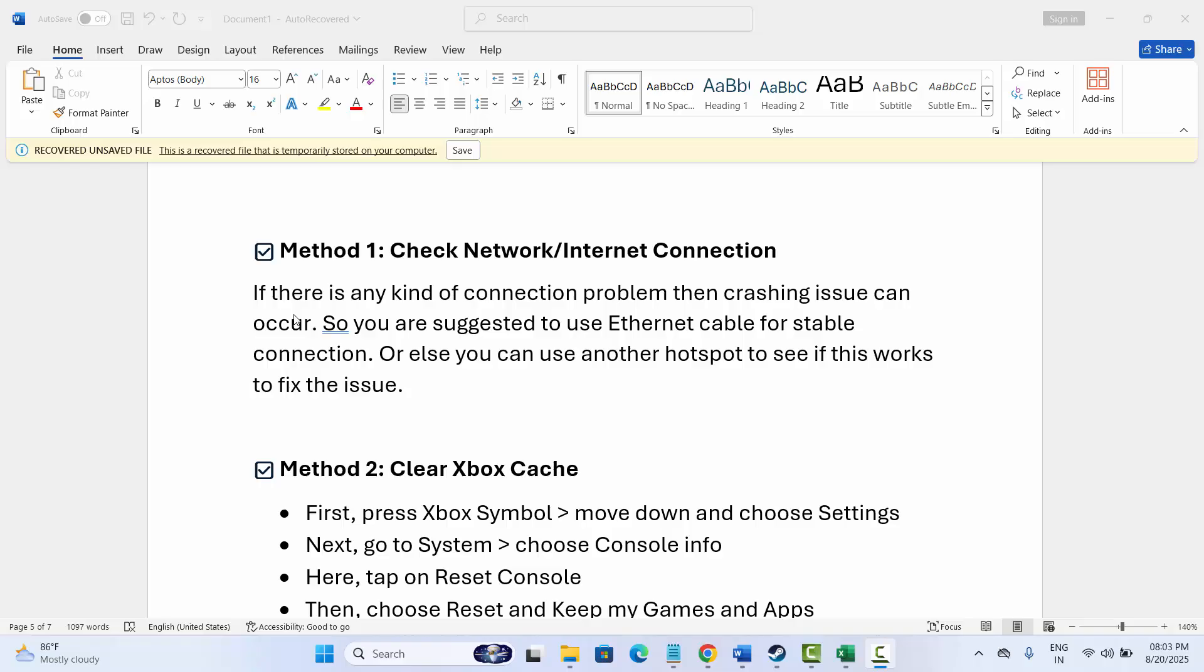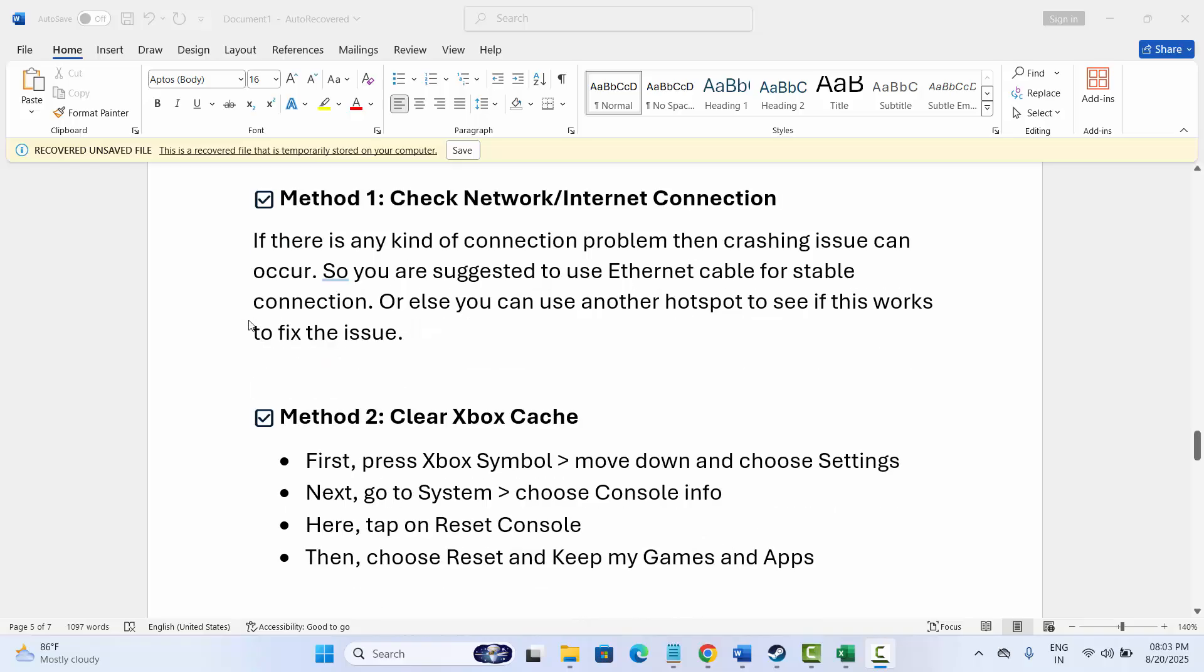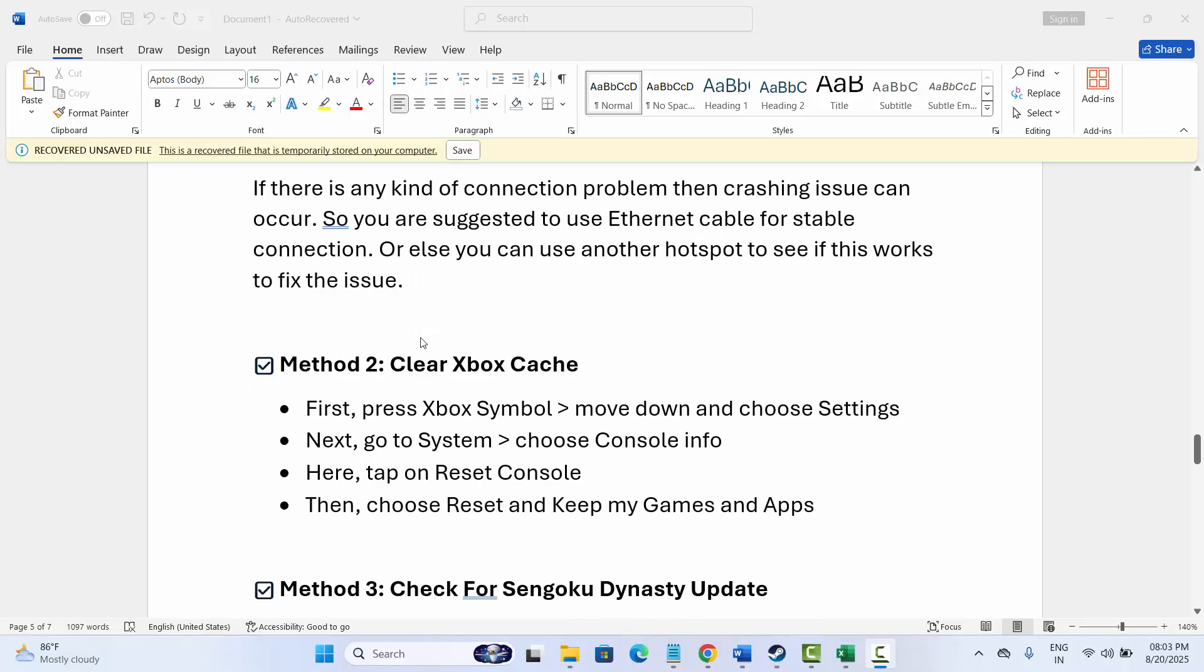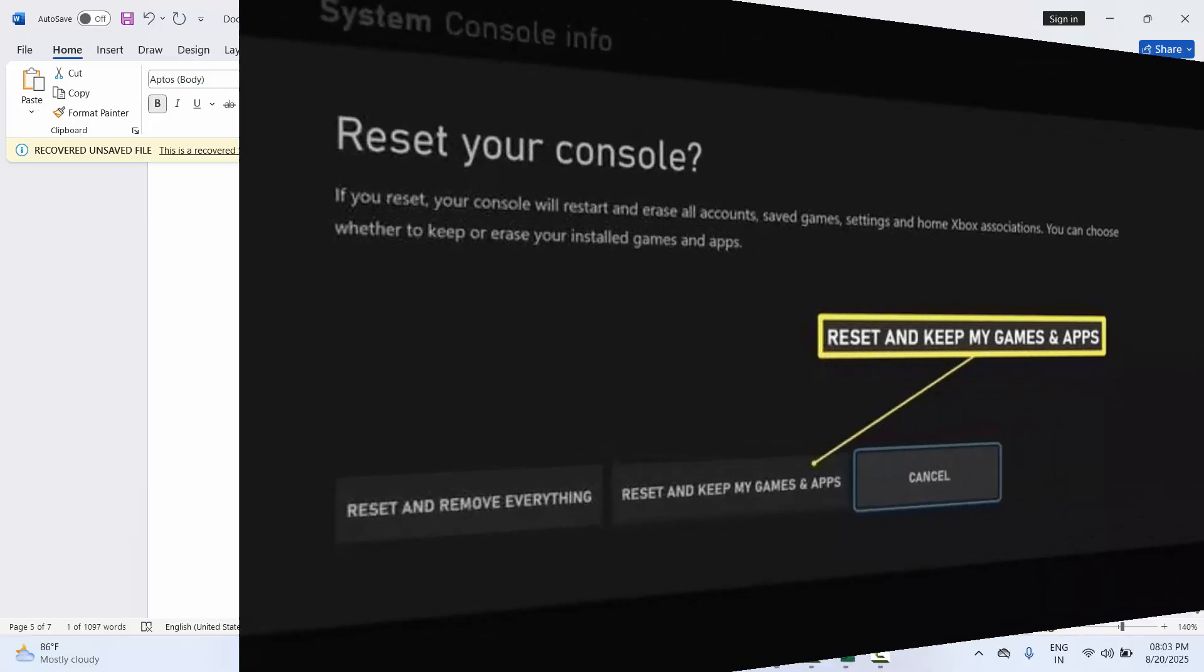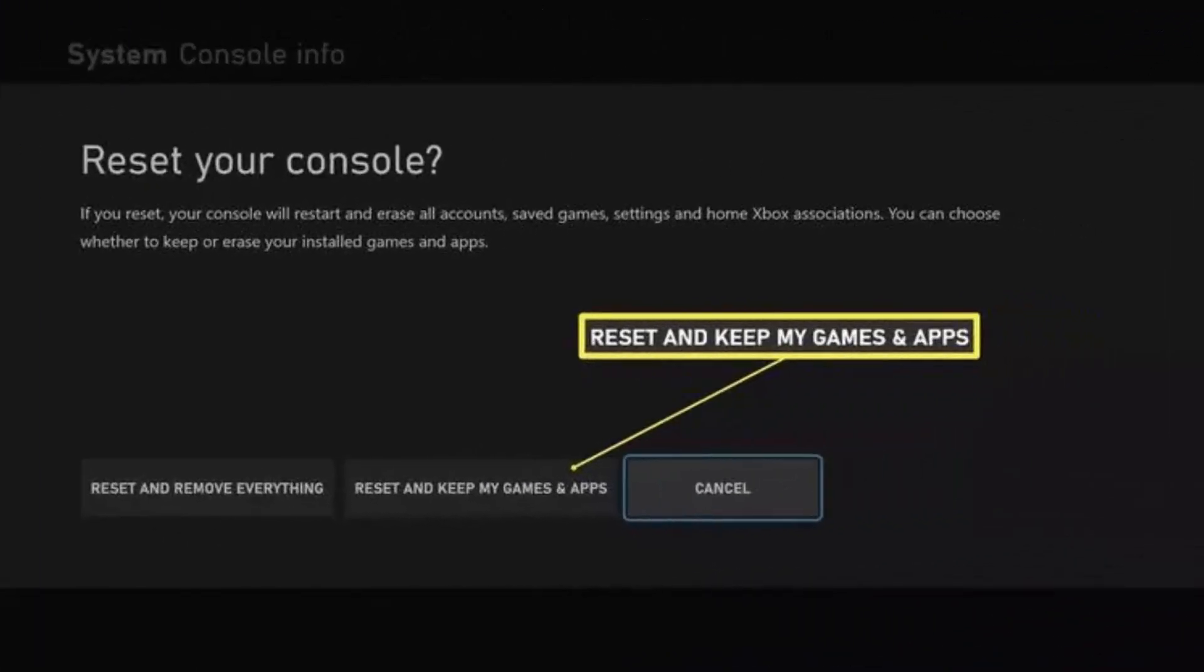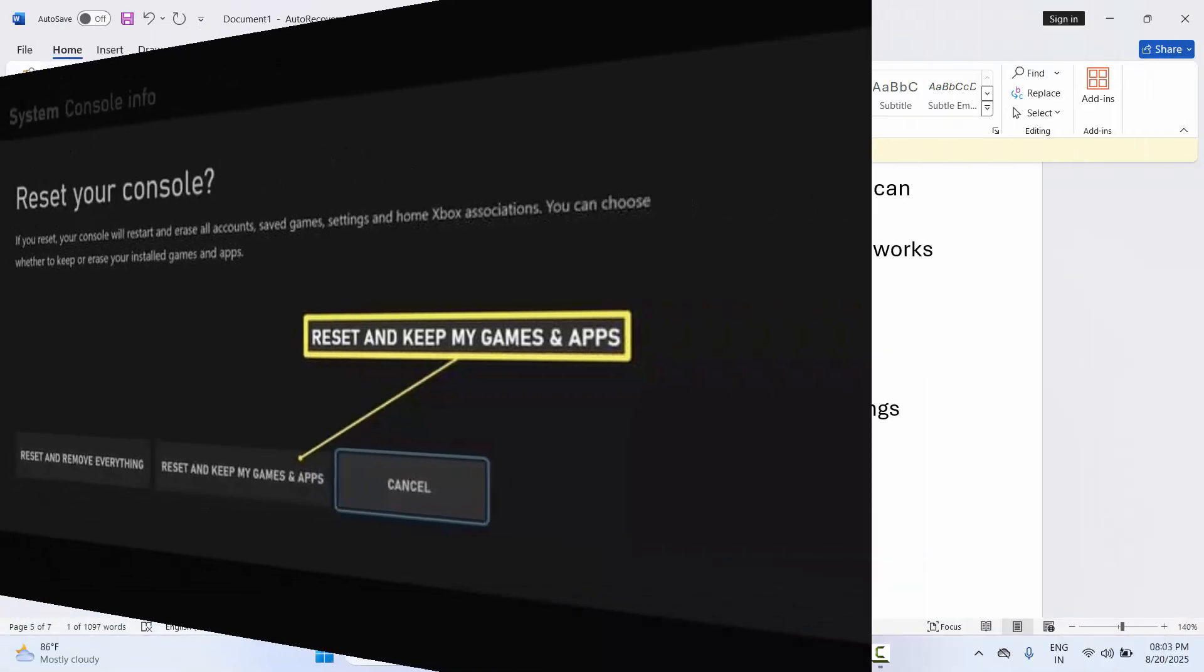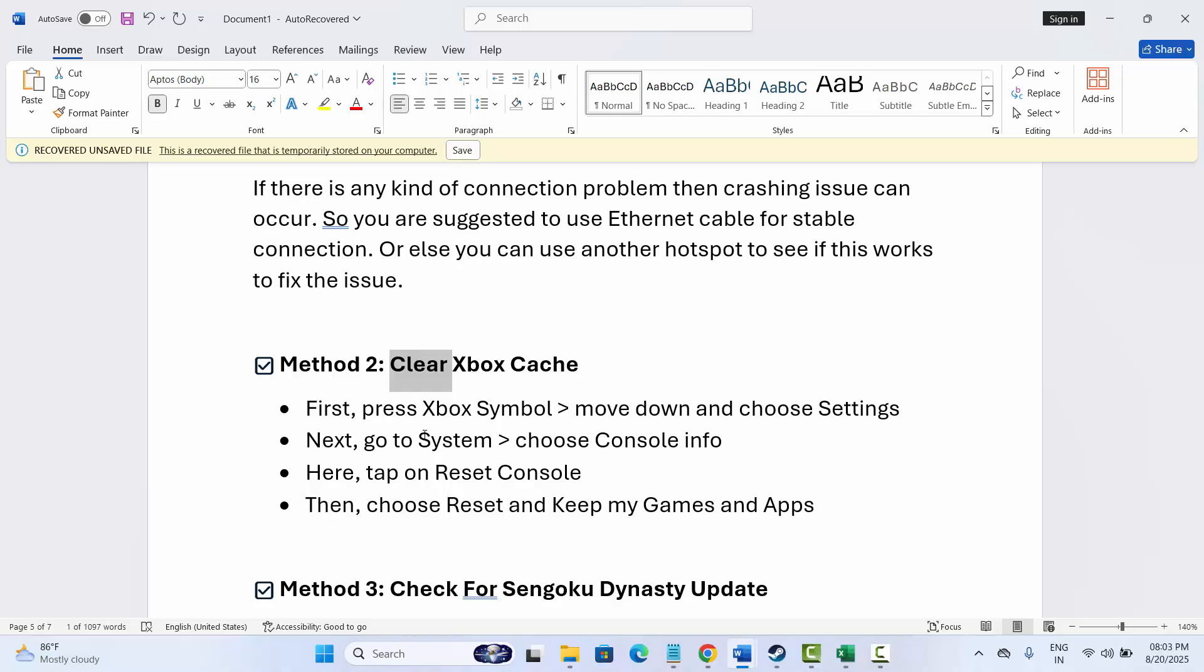If not, second solution is to clear Xbox cache. For that, go to Xbox symbol, click on it, then move down and select Settings. After that, go to System, then select Console Info. Next, click on Reset Console and finally select Reset and Keep My Games and Apps option. After clearing the Xbox cache, now try to launch the game and check if it has resolved the issue.